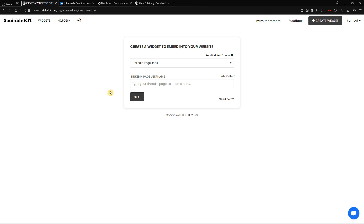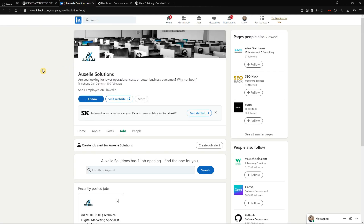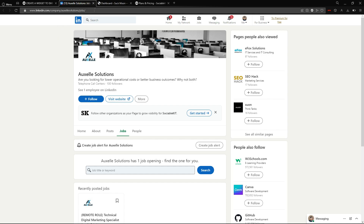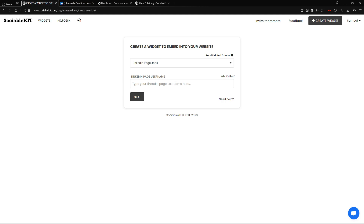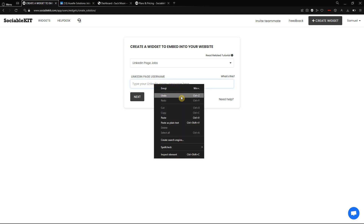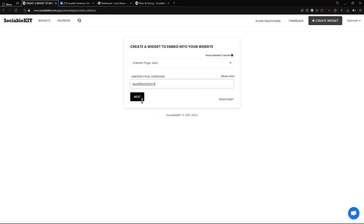Now the system is asking us to put our LinkedIn page username. Going back to LinkedIn, the username is actually right beside the company name — the name or number next to it. We don't actually have to copy that exact name or number; you can just copy the whole URL itself. So we are going to copy it and then going back to SociableKit, we are going to paste it here and click Next.